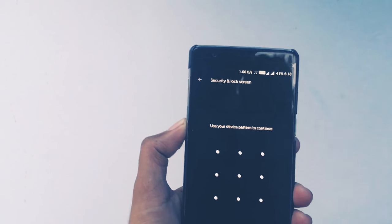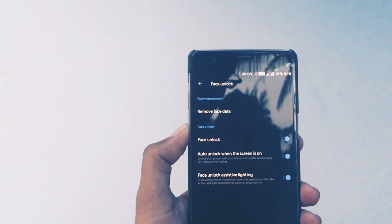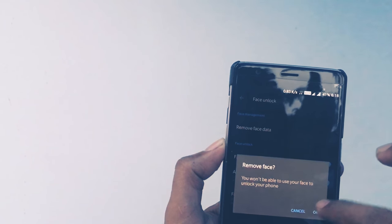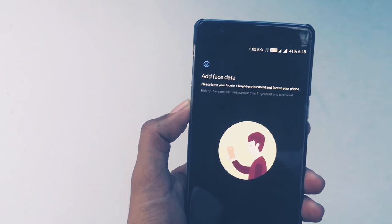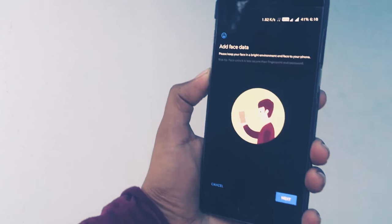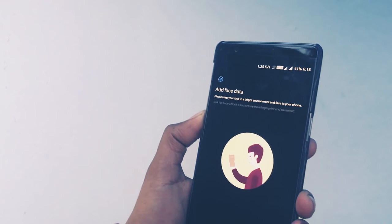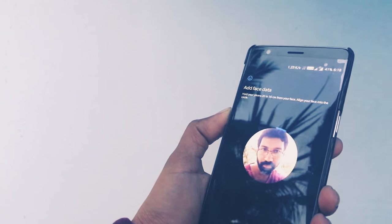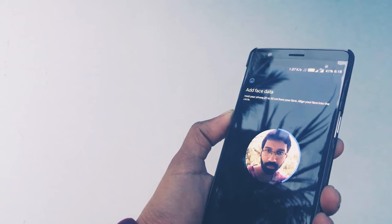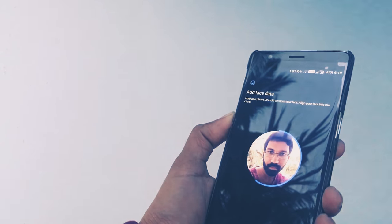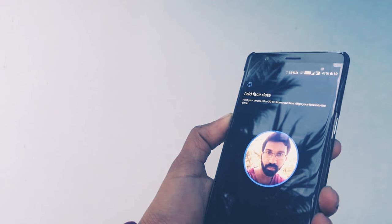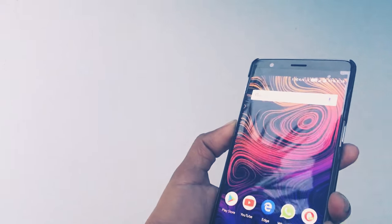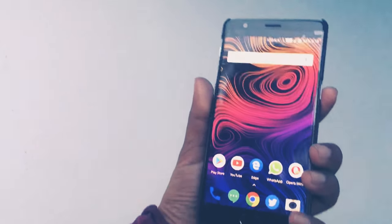Enter your PIN or pattern, then click Add Face Data and click Next. There is some difference in the scanning process compared to the OnePlus 5T. Once done, let's unlock the phone.